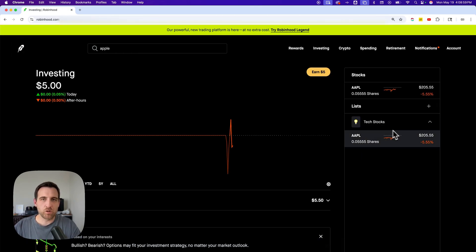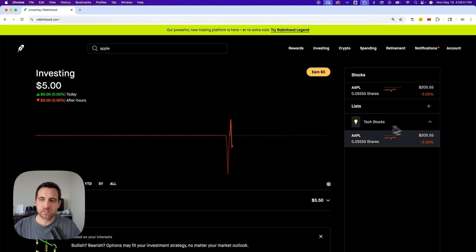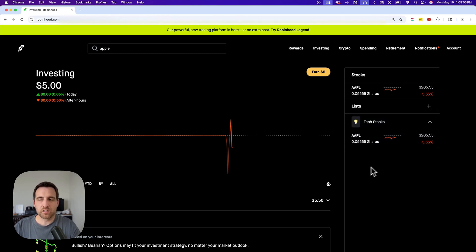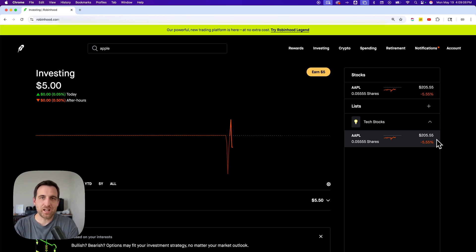So back on my home page, I've got watchlist here. I can minimize and have those stocks right there that I'm kind of keeping an eye on. That's how you can add a watchlist on Robinhood.